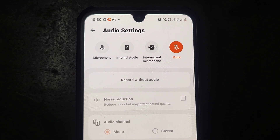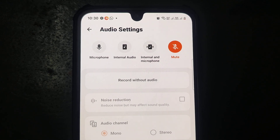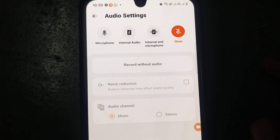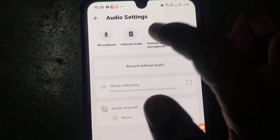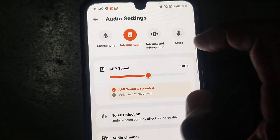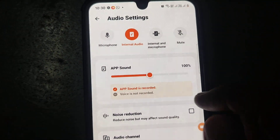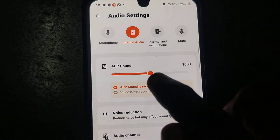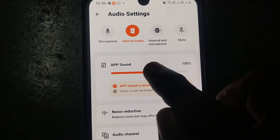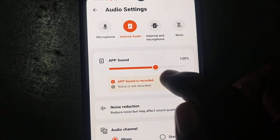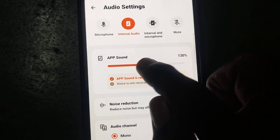The last option is mute. If you click on mute, no sound will be recorded — only the screen will be recorded.